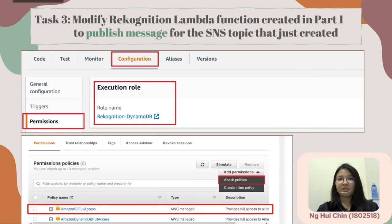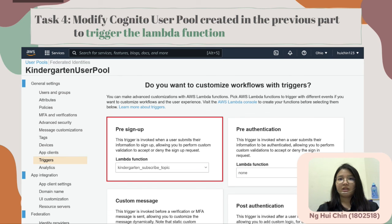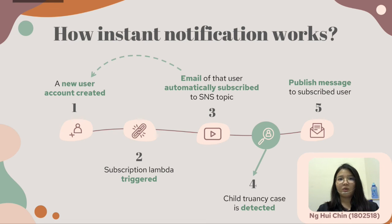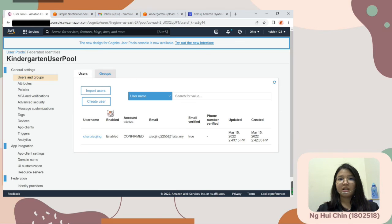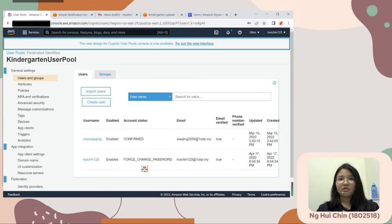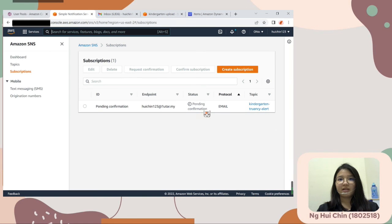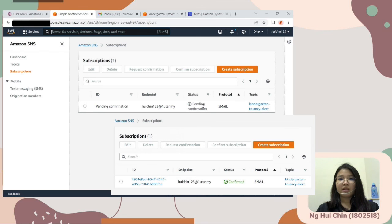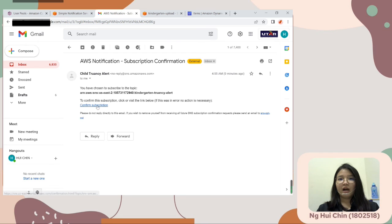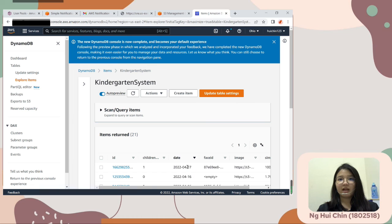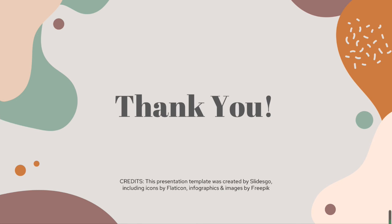Task 4: modify the Cognito user pool created in the previous part to trigger the Lambda function. Select the Lambda function created in Task 2 under the pre-signup event trigger, so the function is triggered when a new user signs up. Lastly, user-side simulation: after a new user account is created, the subscription Lambda will be triggered, and the user's email will be automatically subscribed to the kindergarten truancy alert SNS topic. When a child truancy case is detected, the Recognition Lambda will publish a message to the subscribed user. As an admin, I will create a new user in the user pool. A new subscription is created in pending status, which will turn to confirmed state after the user clicks confirm in their email inbox. As a kindergarten teacher or staff, I only need to check my inbox and confirm the subscription. Once the system detects a child truancy case, I will receive an alert email. That's all for our group presentation. Thank you.